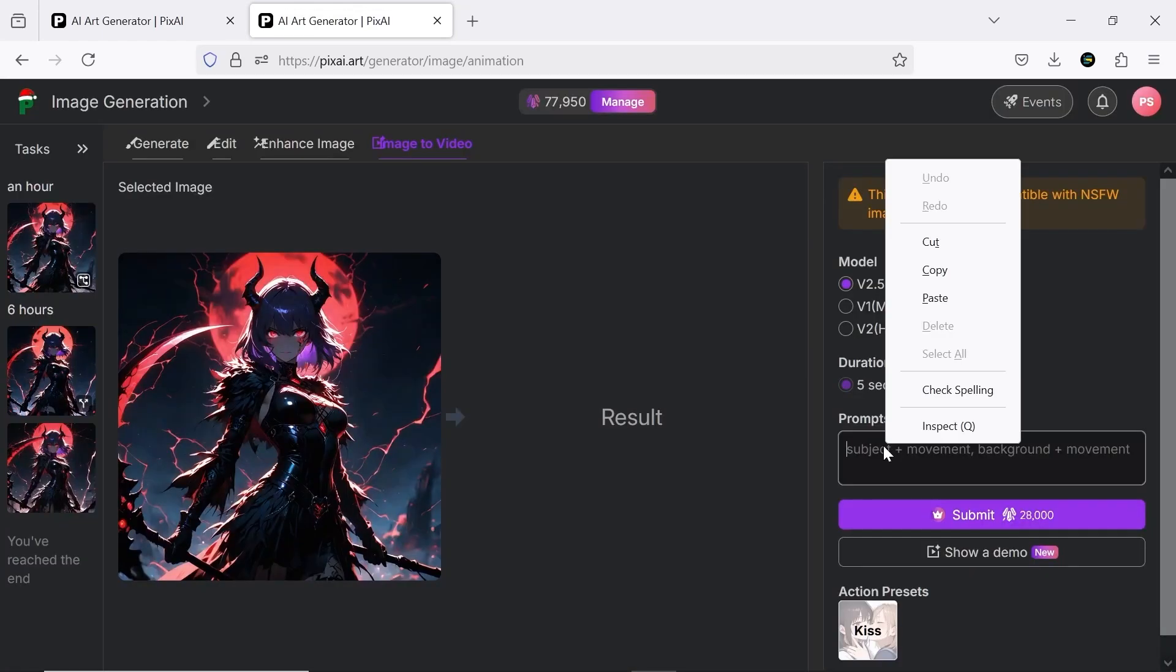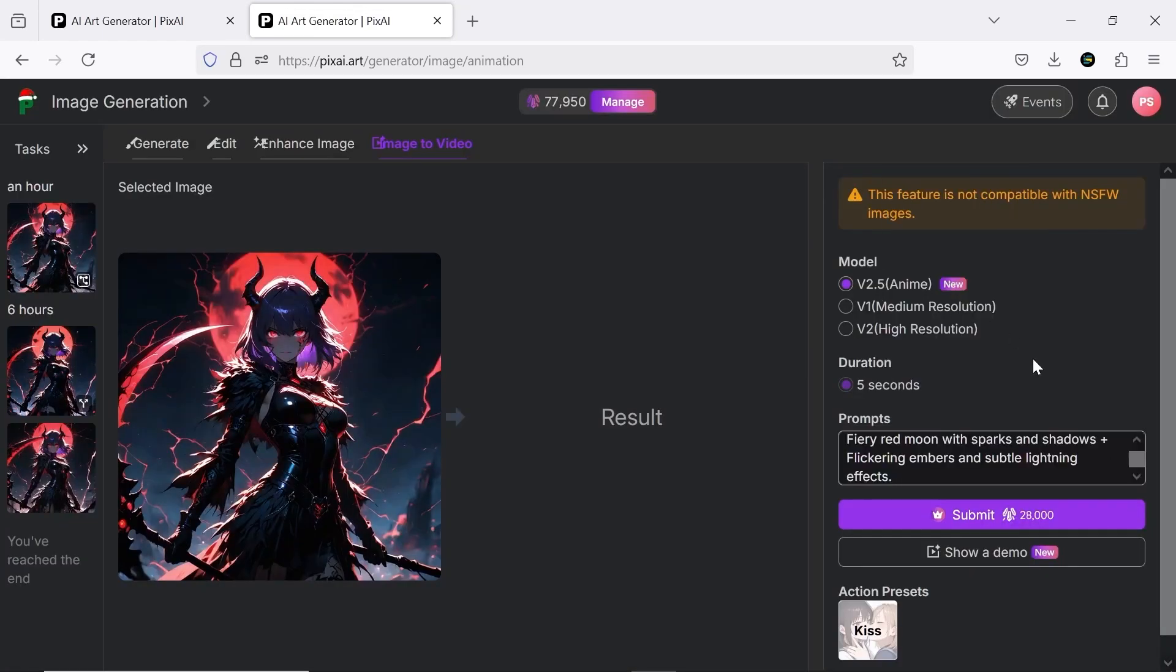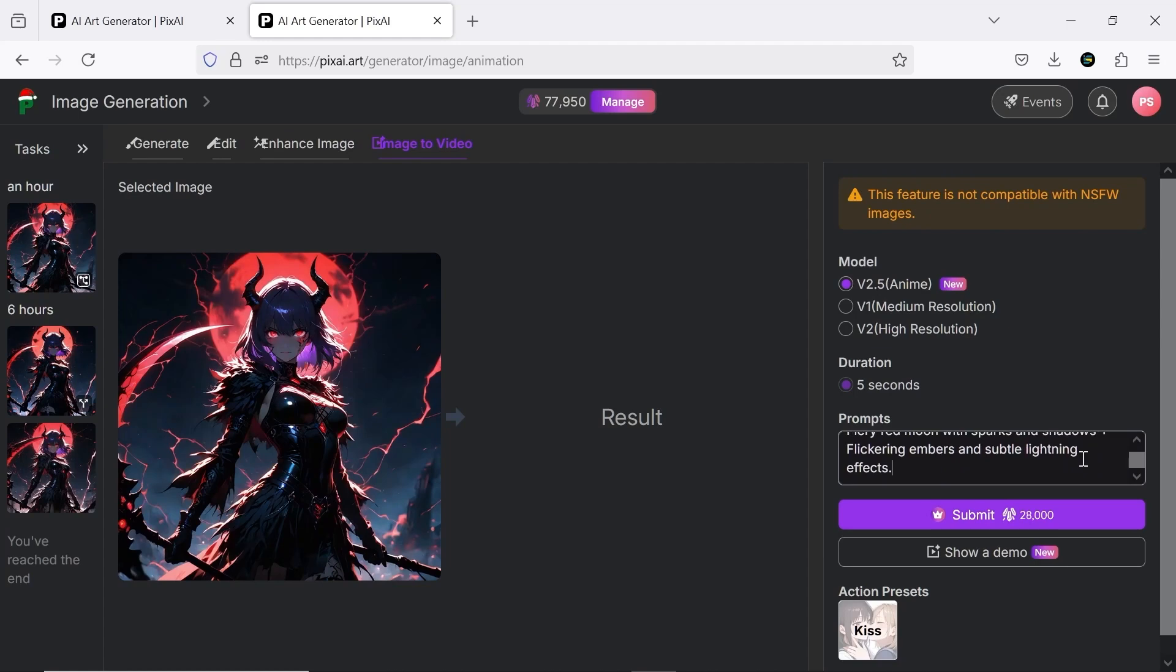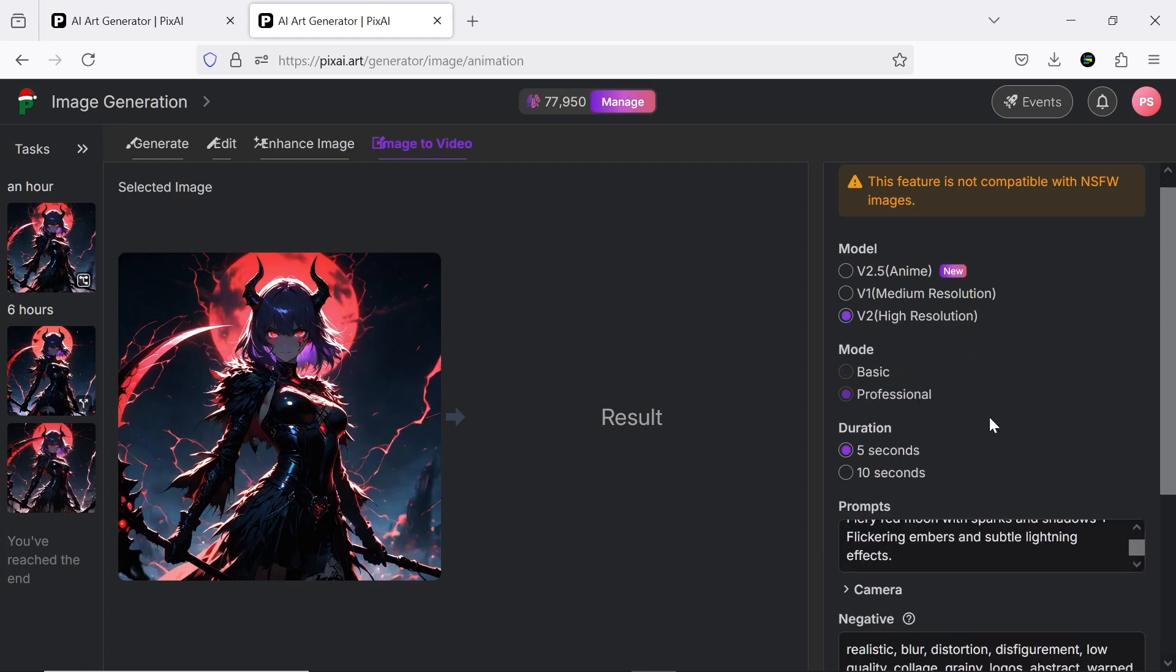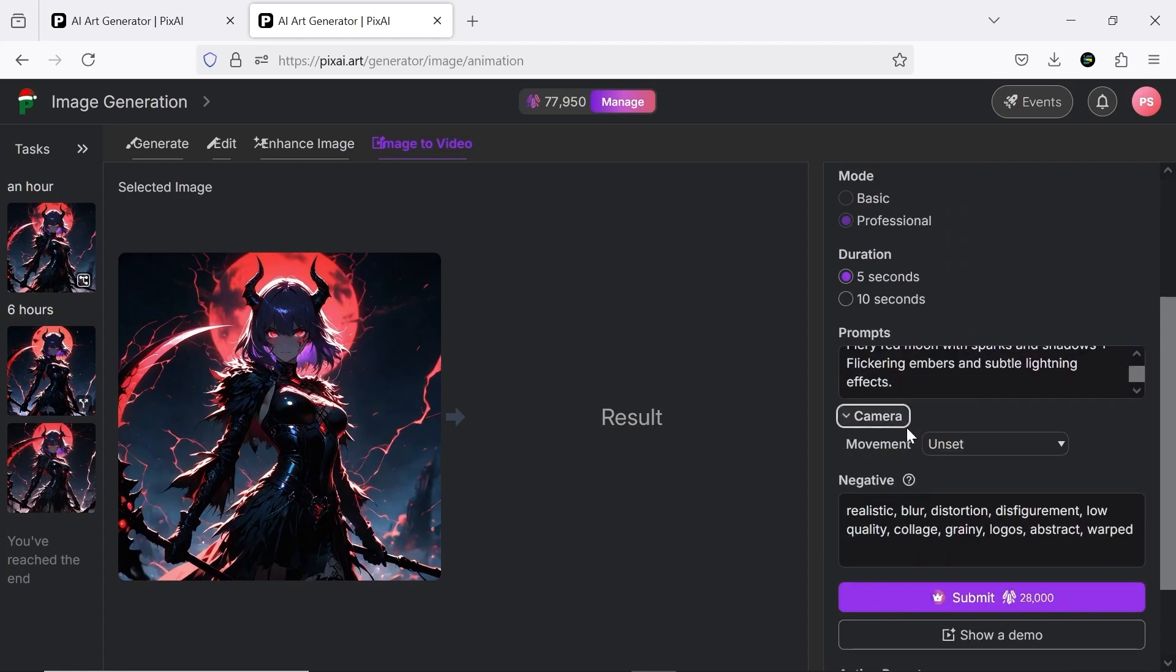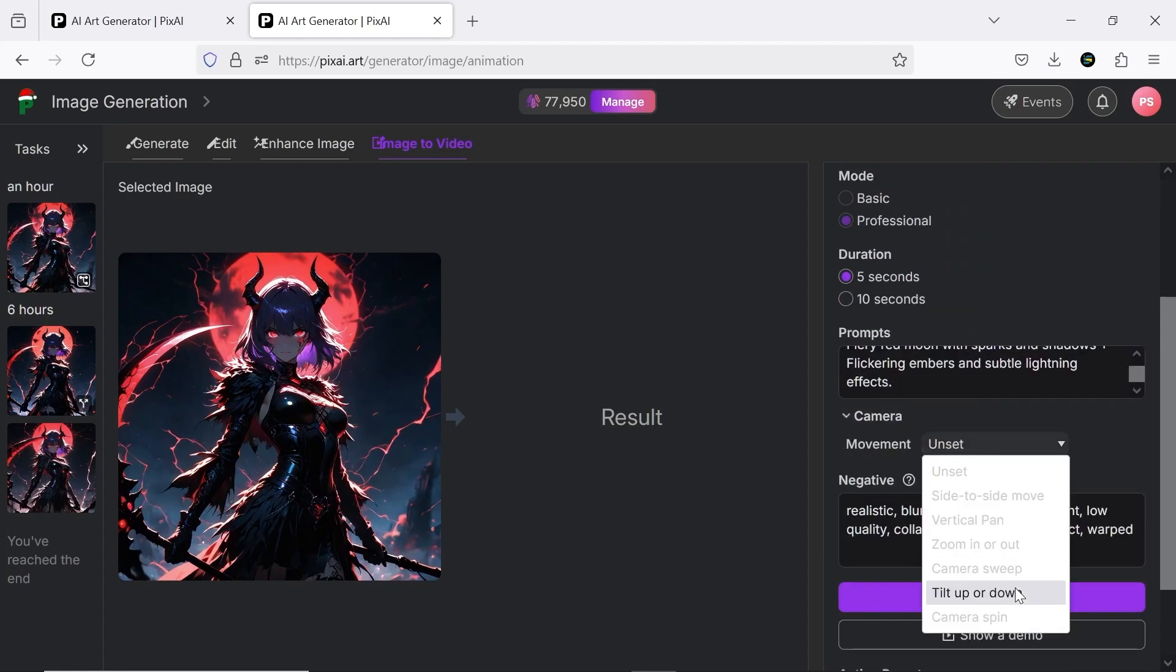In the prompt section, you need to provide details about the subject, background, and their movements. You can also adjust the type of camera movement in this section.